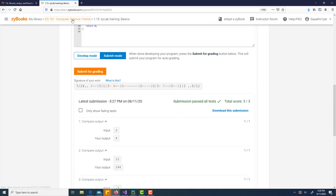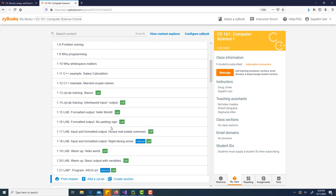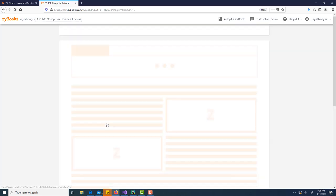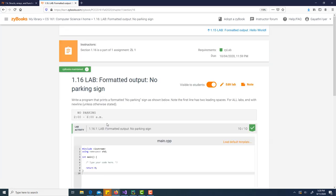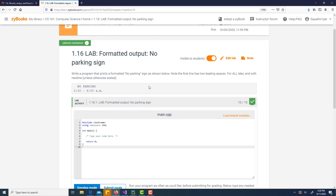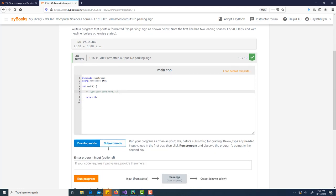I'm going to show you one more. Let's do this one that says no parking sign. Usually this is all the instruction you get. You don't get all of that information. Read this: write a program that prints a formatted no parking sign as shown below. Note the first line has two leading spaces. It even tells you how many spaces are needed. For all labs, end with new line unless otherwise stated. Just type your code here.